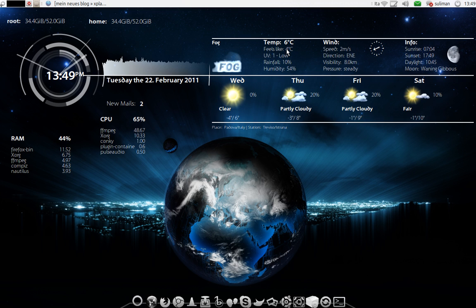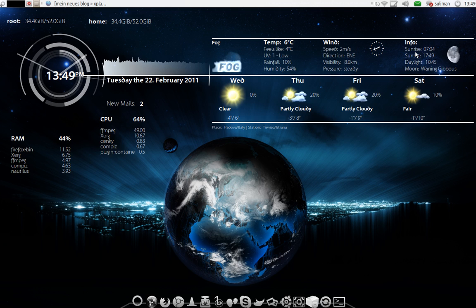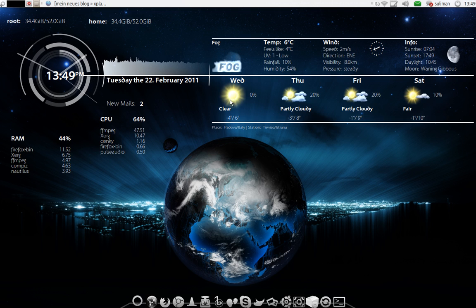And weather. You get here the current weather, temperature, wind, and sunrise, sunset, the phase of the moon, and the forecast for the next four days.